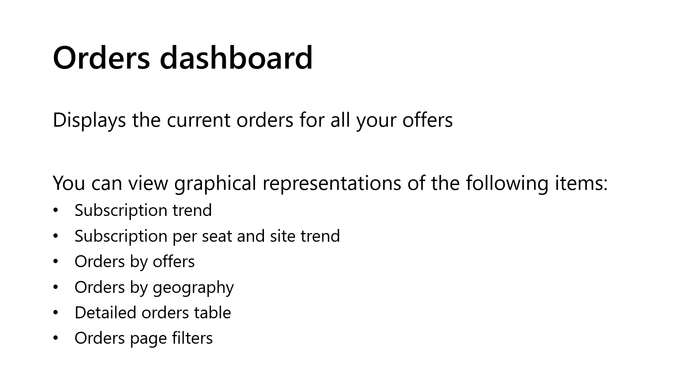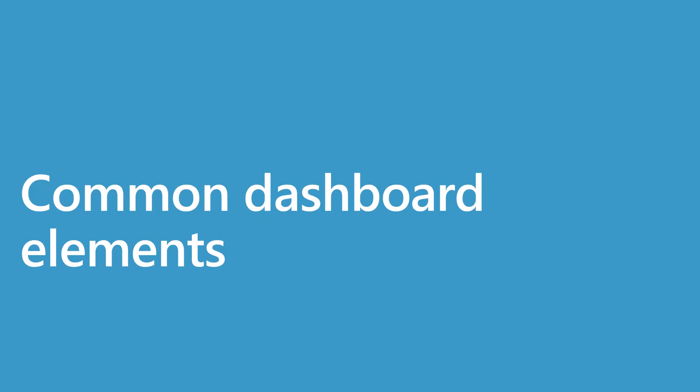Next, we cover common dashboard elements. In this section, we will demo the various dashboard elements that are common to all dashboards in Commercial Marketplace Analytics and how to use them.